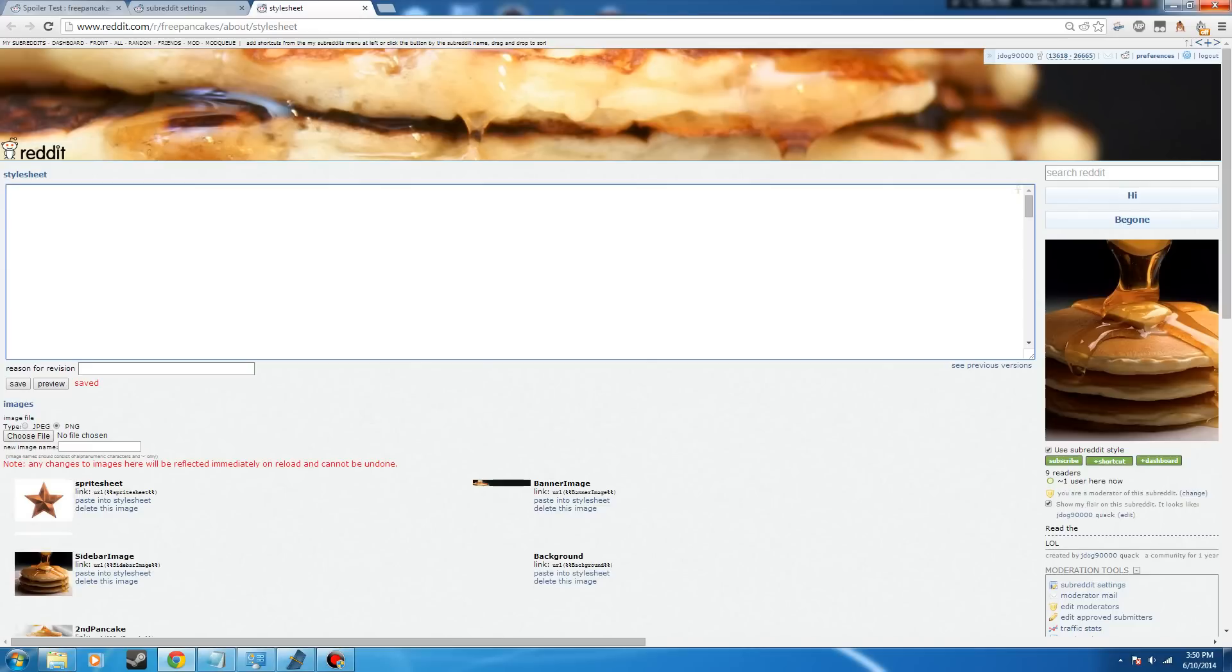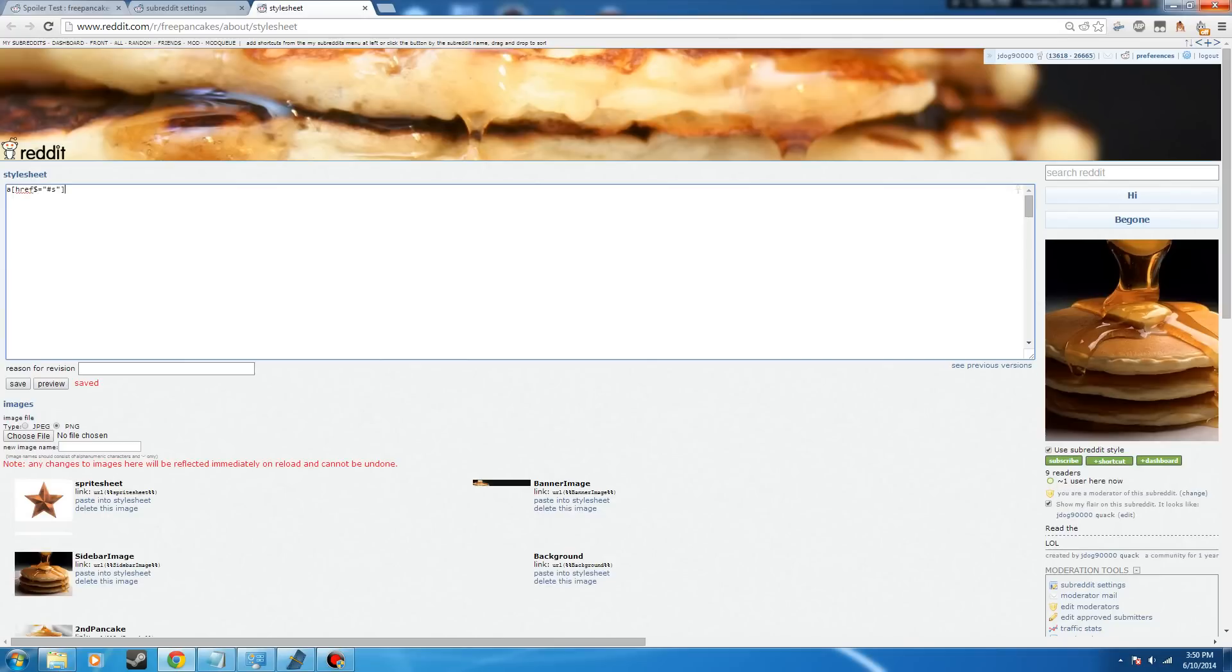This one is going to be simple, just black text and a black background so that when you hover over, you can see the text. So let's get started. First thing we want to do is set up what our links are going to be for spoilers. So I'm going to set it up as hashtag s.